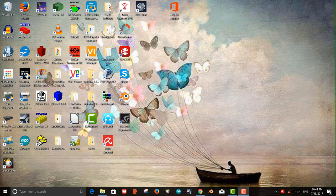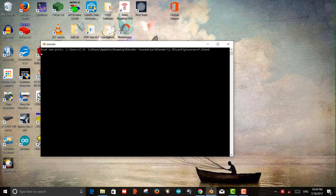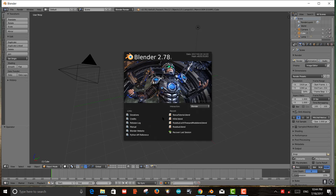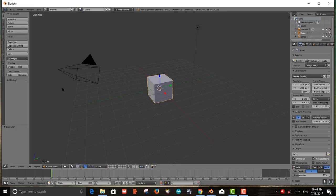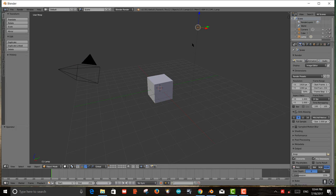We're going to start by opening up Blender. I'm using version 2.78C, so you might want to get that one if you want to follow along. The first thing you'll see when you start Blender is the 3D screen with a grid, a cube, a camera, and a light.